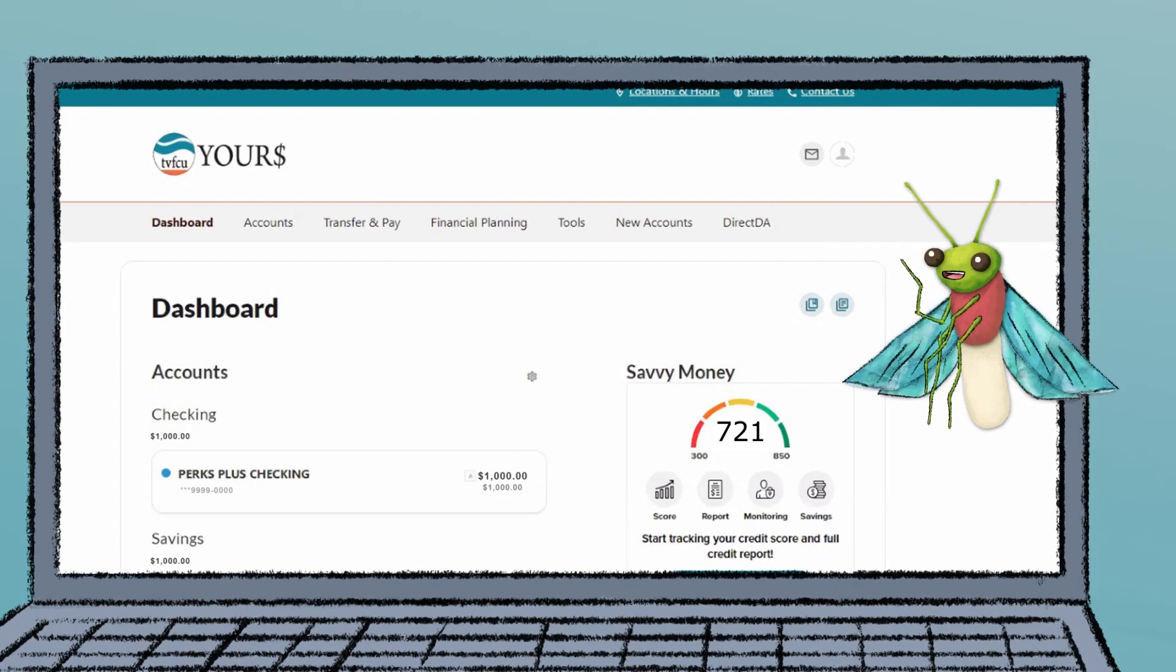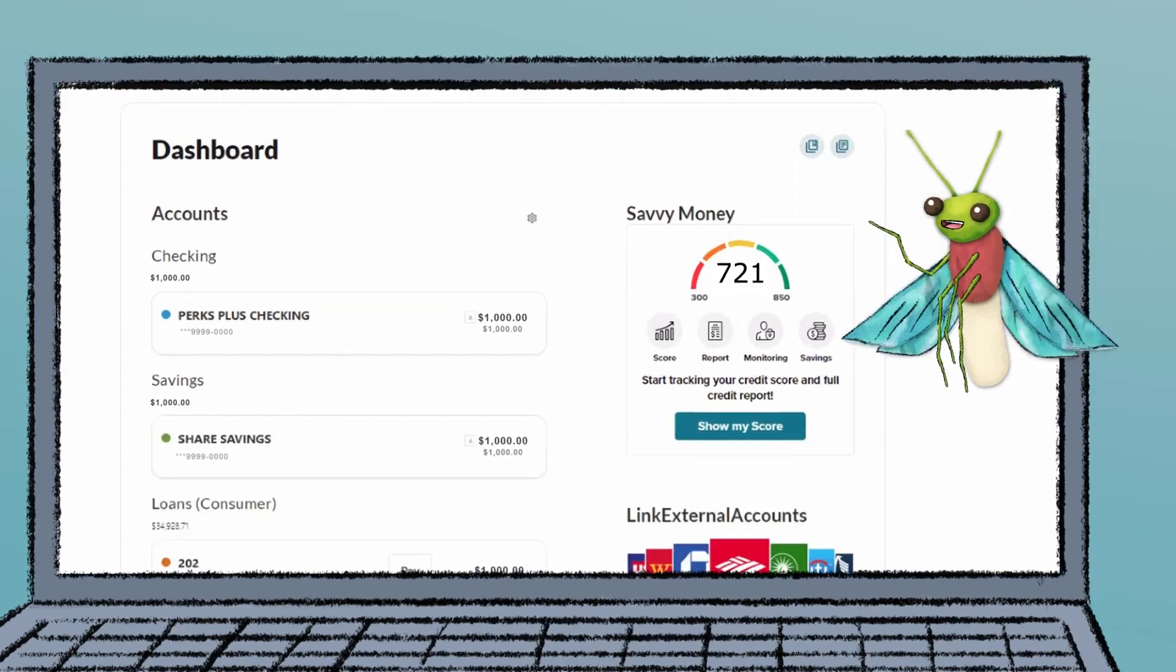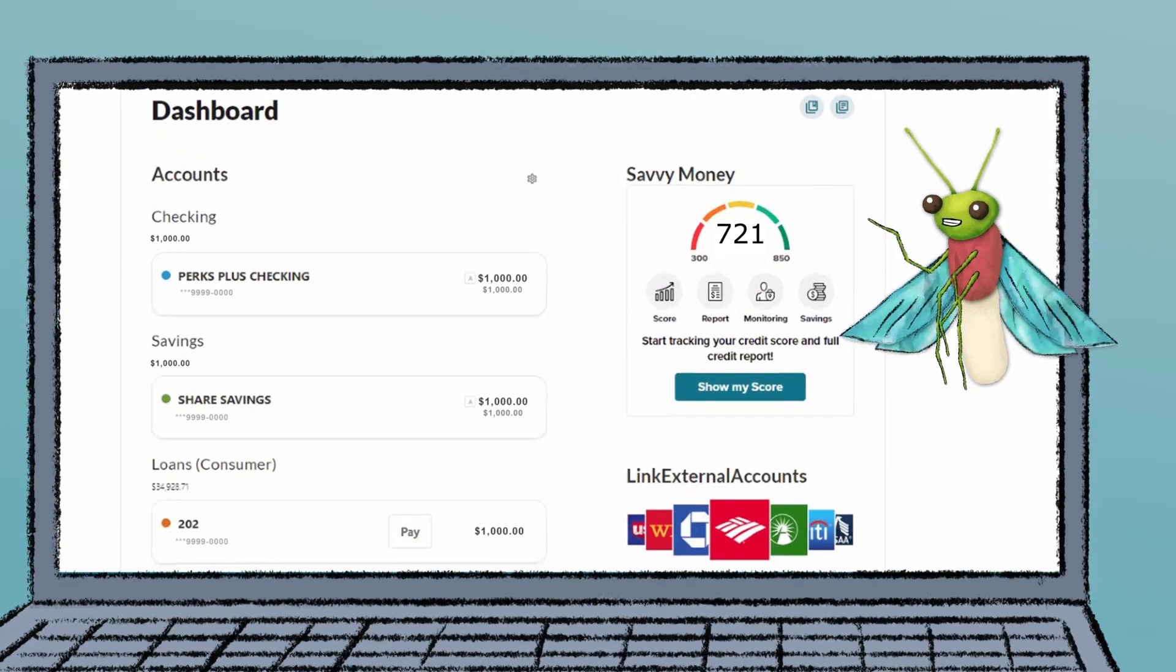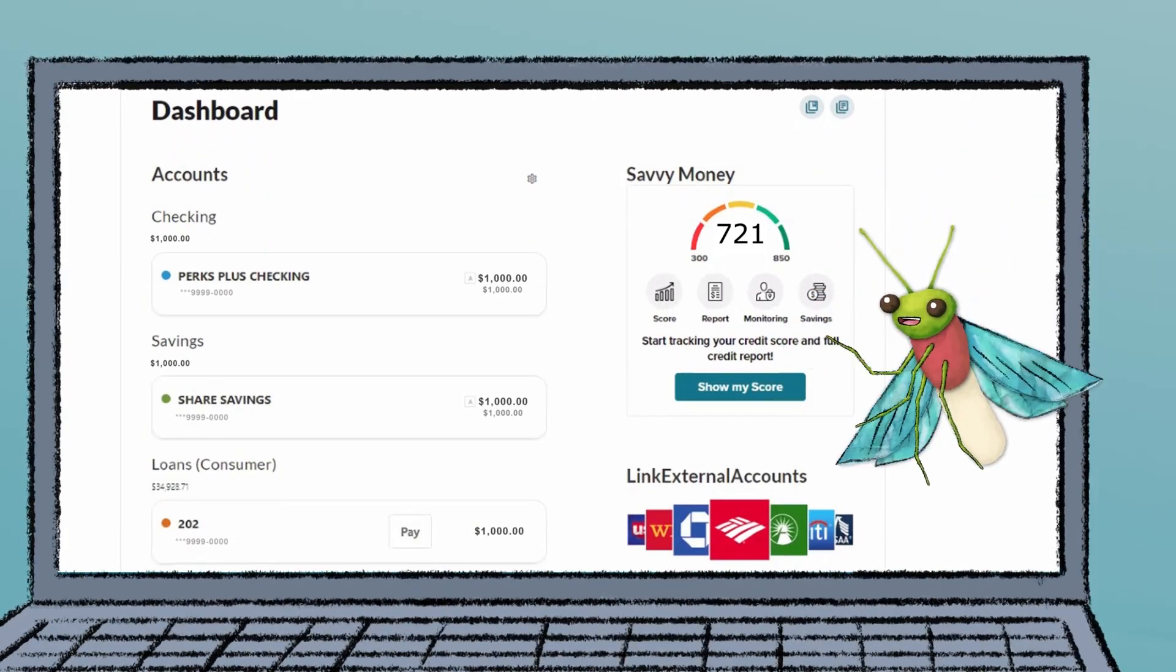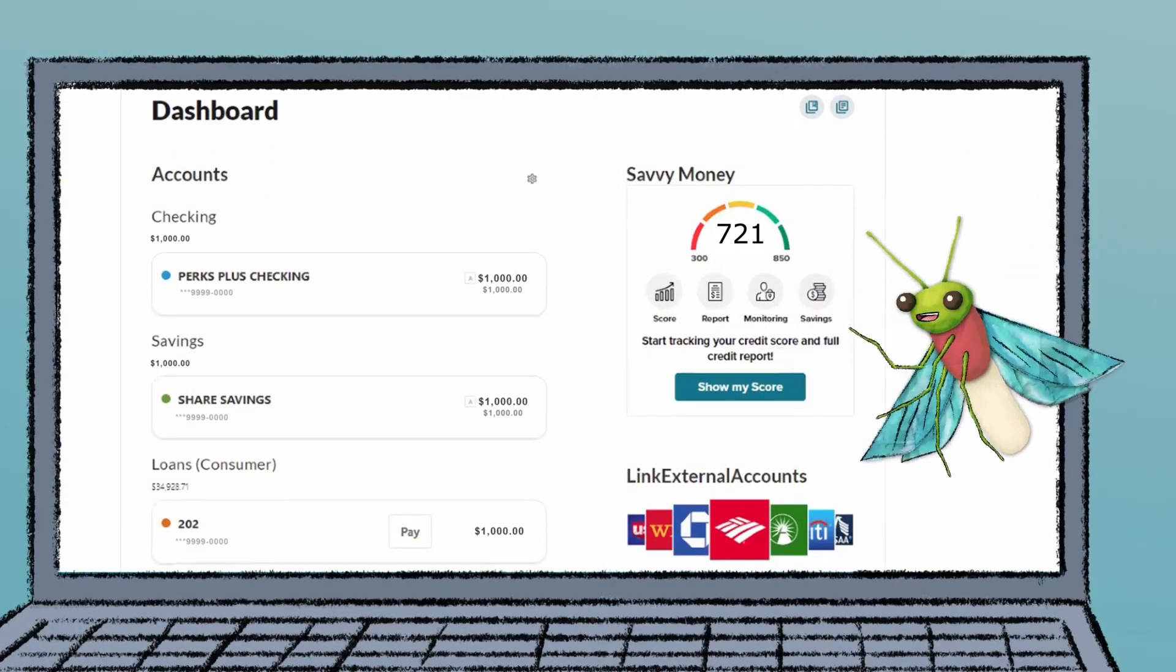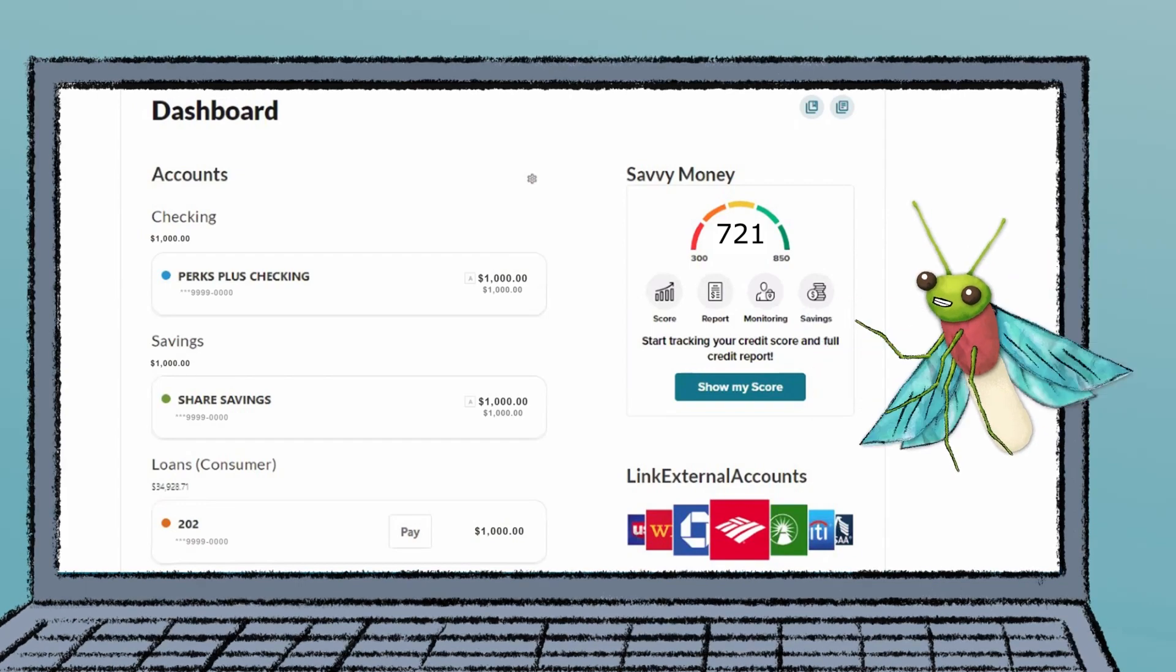First, you can see all your accounts in one place—not only from TVFCU, but other financial institutions.